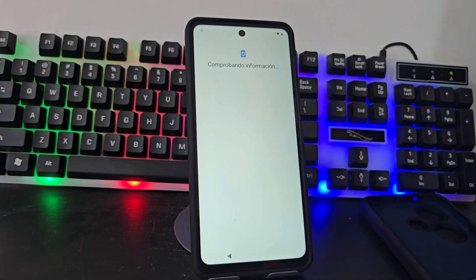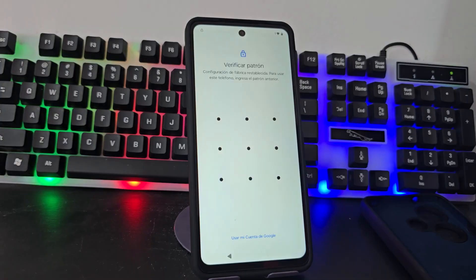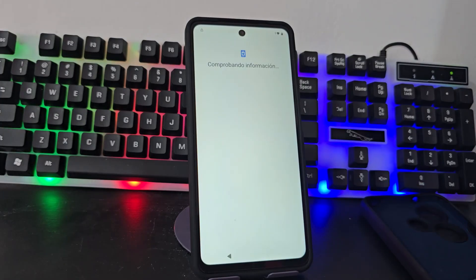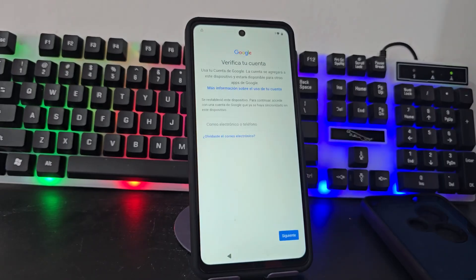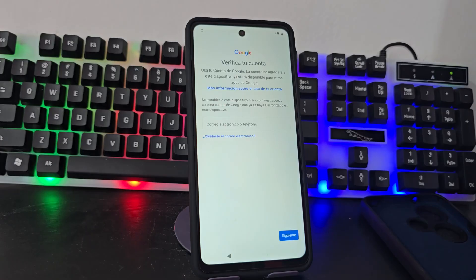Here we will see the blocking of our device, also the Google account, the Gmail account. We have seen that our device is totally blocked. We are going to use software to be able to downgrade our phone. When we run that software it will automatically be installed on our device, and from that way we will be able to recover our phone.